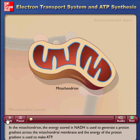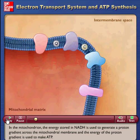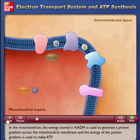In the mitochondrion, the energy stored in NADH is used to generate a proton gradient across the mitochondrial membrane, and the energy of the proton gradient is used to make ATP.